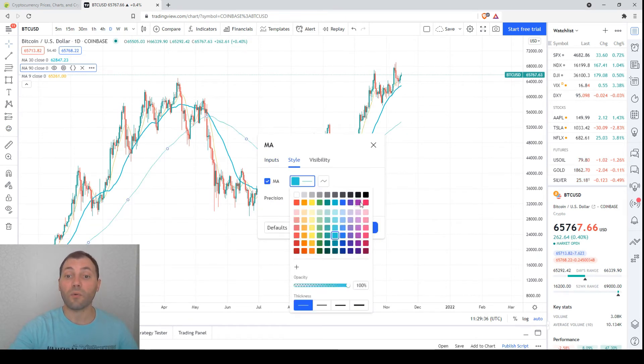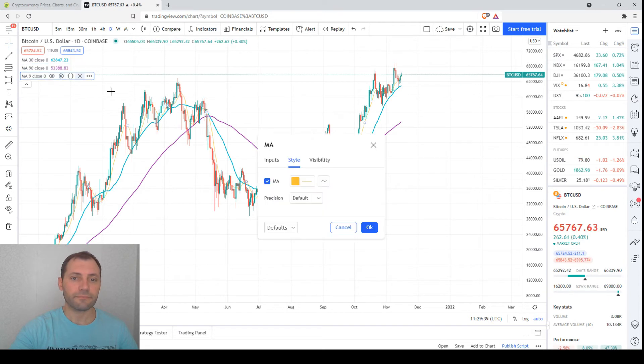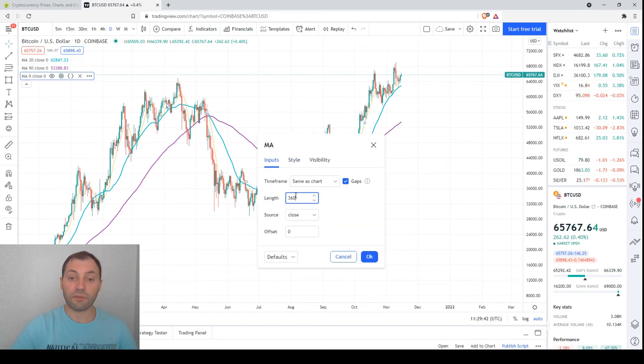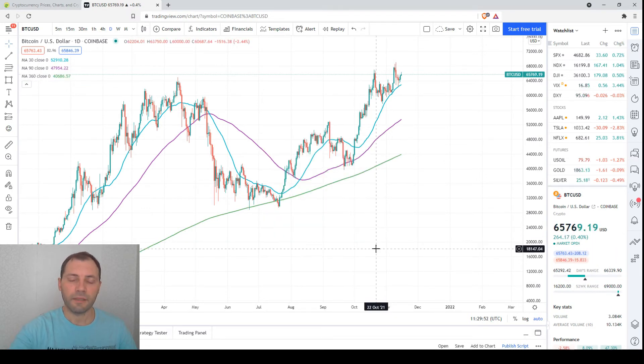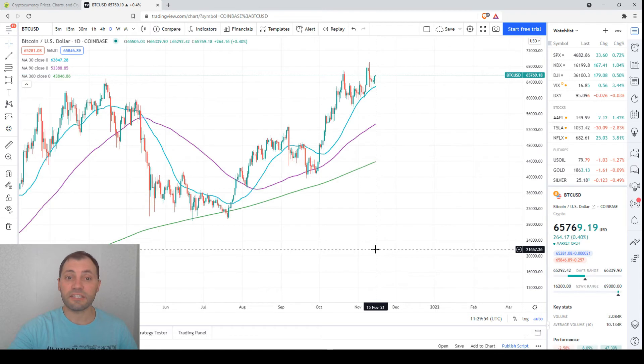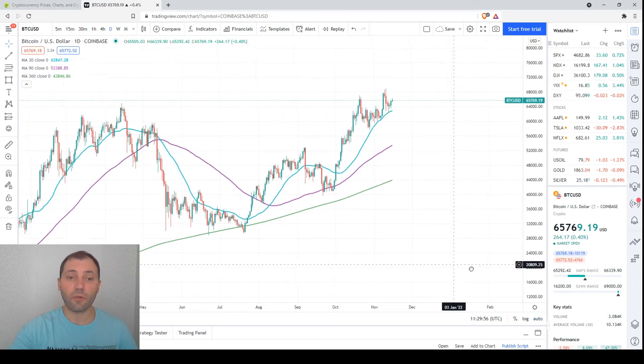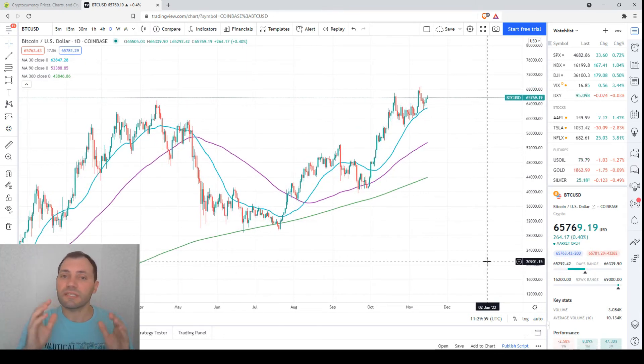And last but not least is for the period of one year or 360 days. These are the three key moving averages. All three key moving averages are here in upwards, so this is a bullish signal.